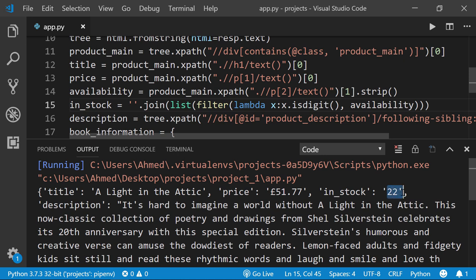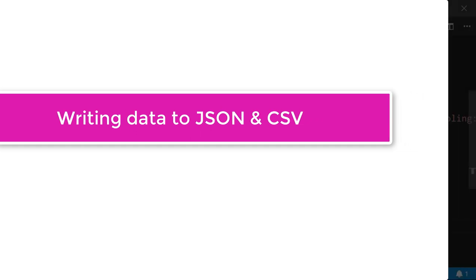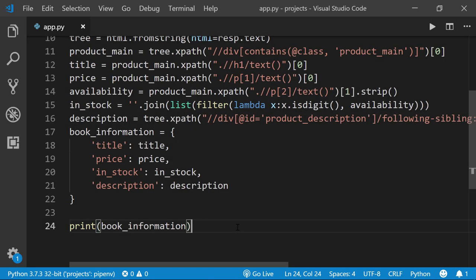In the next video we'll see how to write the book information to either a JSON file or a CSV file.